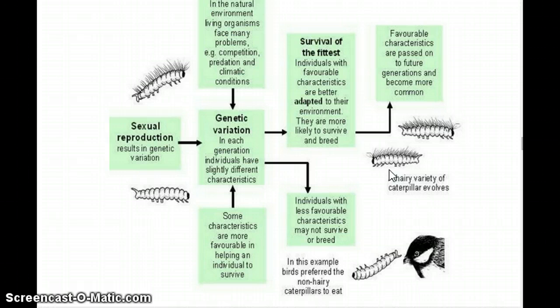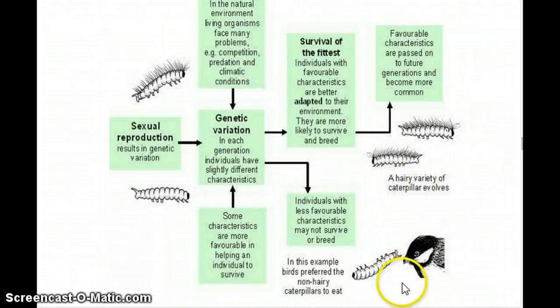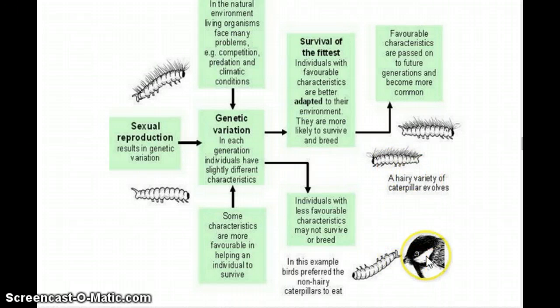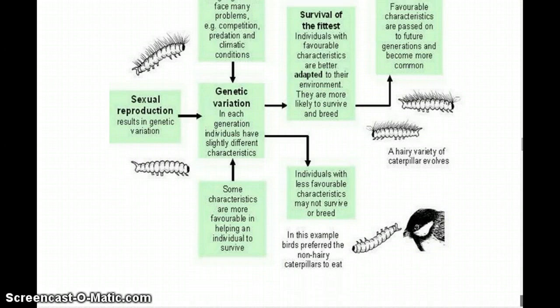If we apply this over many generations, to the point where the genetic differences between hairy and non-hairy caterpillars are so great they can't interbreed anymore, then we would say they're two separate species — speciation has occurred and new species have emerged. That's a nice example of how survival of the fittest works.